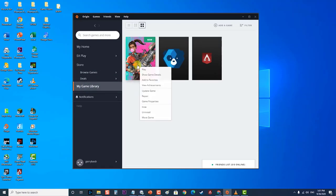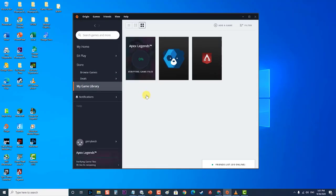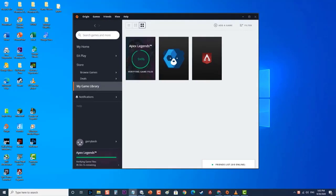The client will begin to verify the game files. Once done, it will automatically download any missing files and replace any corrupted files if there are any. Run the game and check if the Apex Legends crashing in Windows 10 issue still occurs.